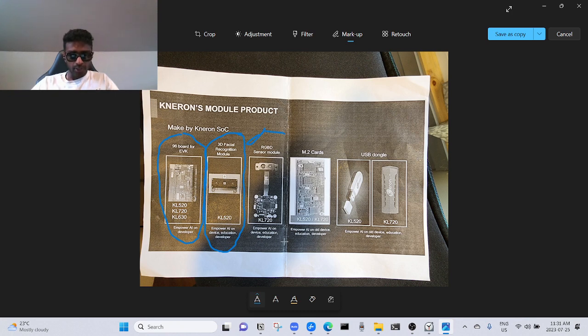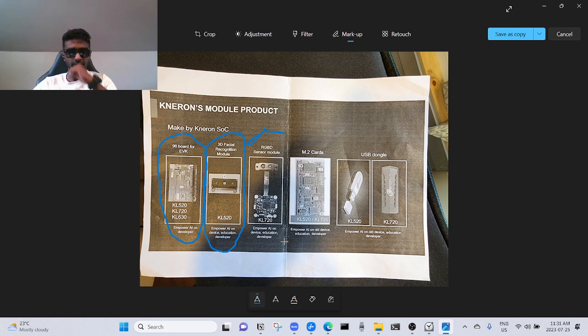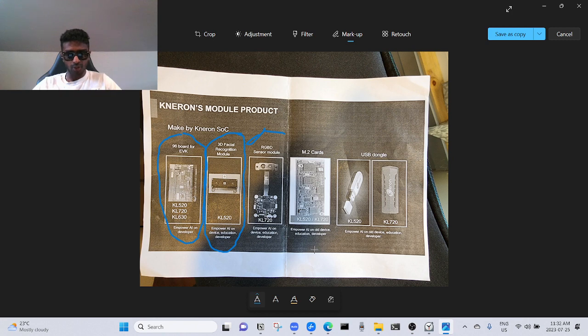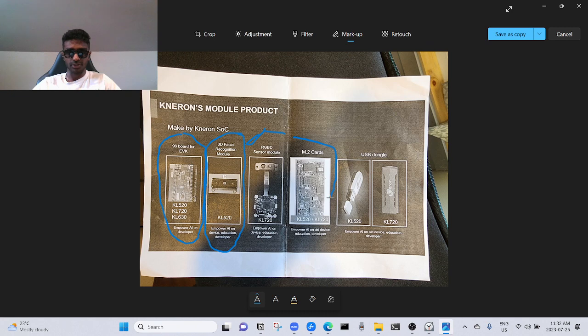Empower AI on device education developer RGB sensor module. M.2 cards, empower AI on all devices education developer. This is like a USB chip. If you plug it in—no, that's not the USB chip, the next one.